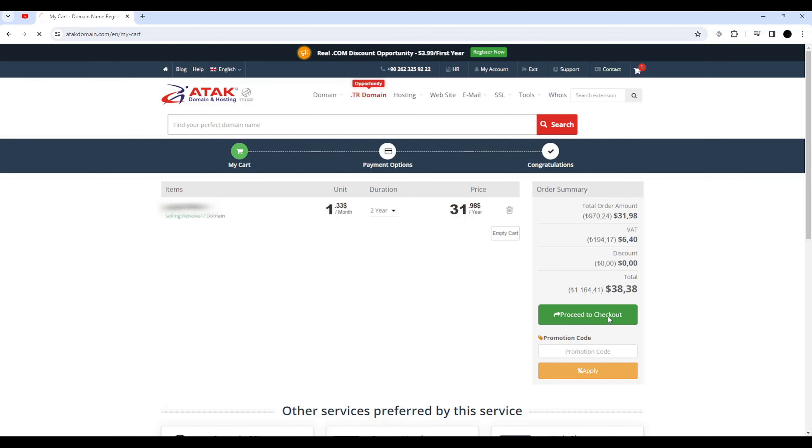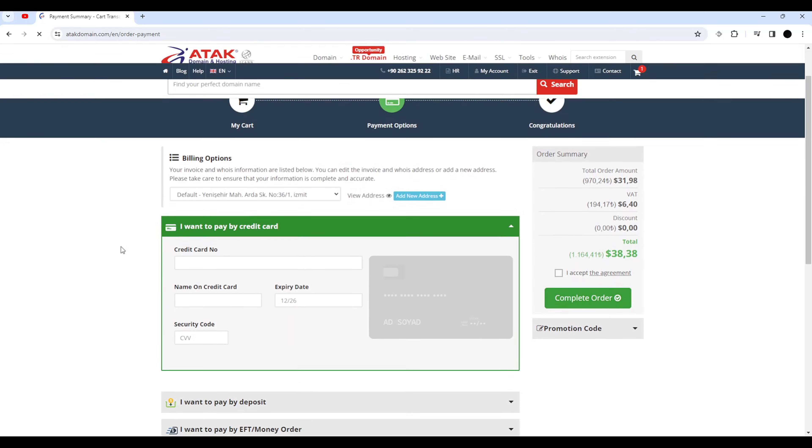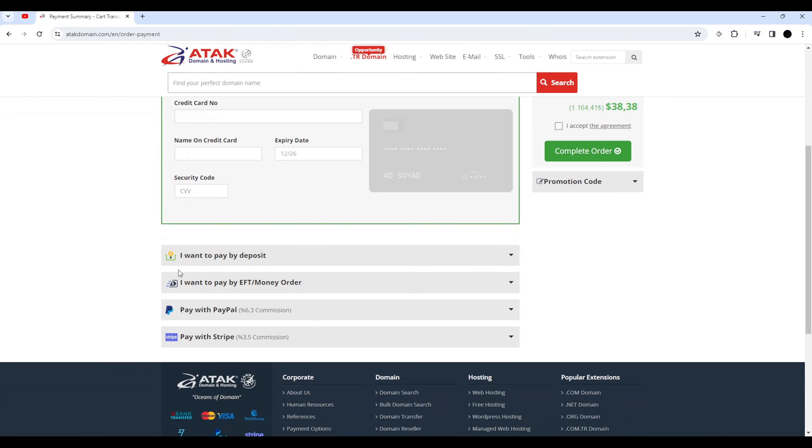Choose the payment method we want to use. I choose the bank transfer method.